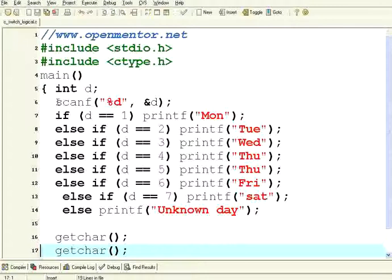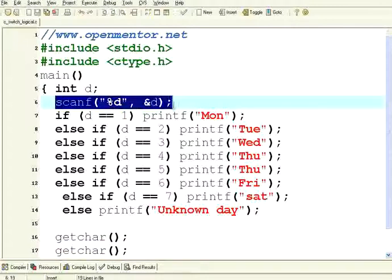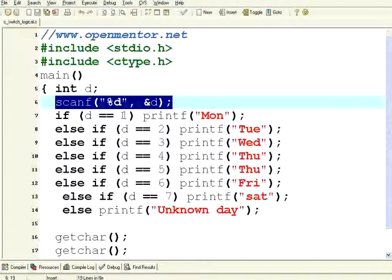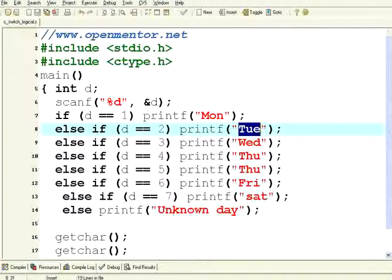If you look here, I get the input from the user — some number. If it is equal to 1, I print Monday; 2, Tuesday; 3, Wednesday and so on. If it is not in the range of 1 to 7, I print unknown day. This is a series of if, else if, else if, else if conditions.